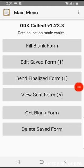Bismillah ar-Rahman ar-Rahim. This tutorial covers how to record data for girls schools about EGRA and EGMA.